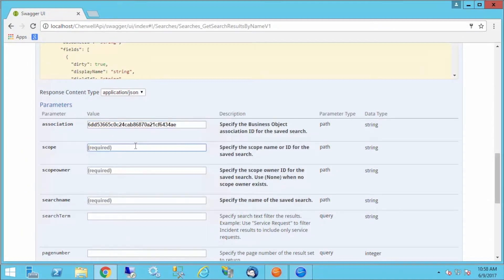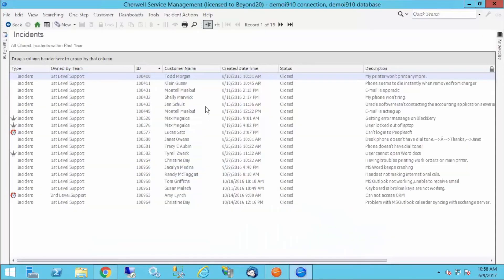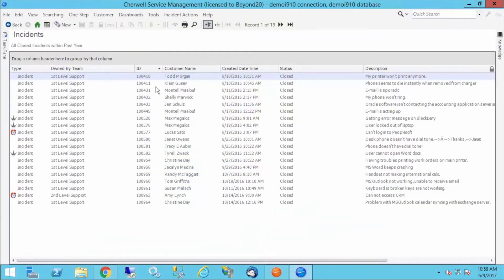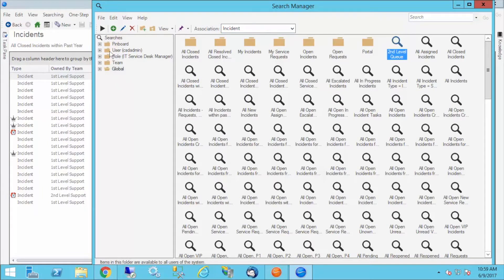The second part is the scope. What scope am I accessing here? Let's go into the blue pill and go to our search manager. We have our association. We've put that ID in for incident. When it's asking for scope, it's really talking about this side here. Is it user scope, role scope, team scope, or global scope?